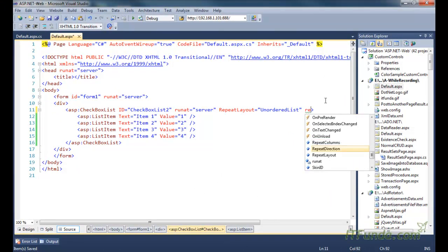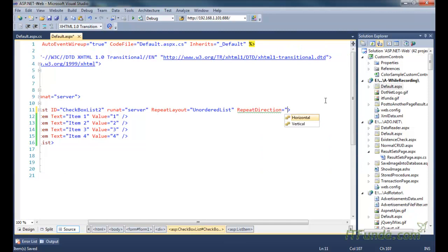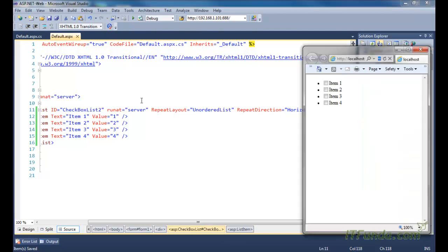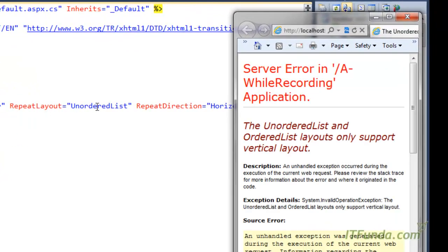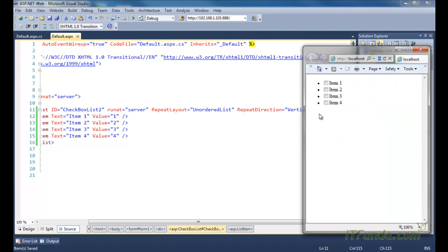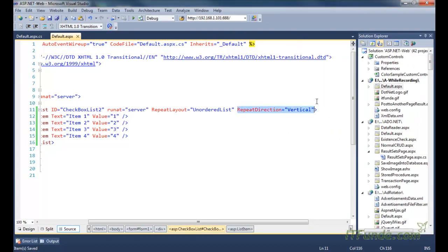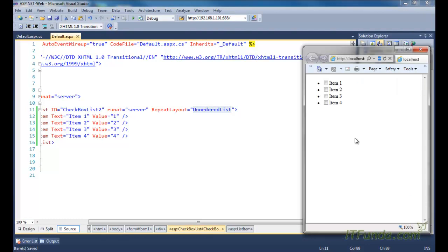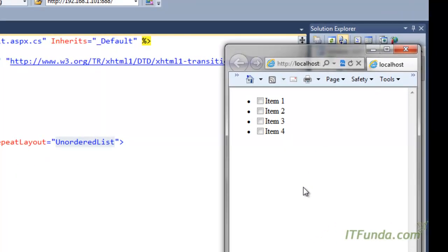However, if we try to mix the repeat direction with ordered list or unordered list, it will not work, because you cannot list items in an unordered or ordered list in the horizontal way. If you specify RepeatDirection as Horizontal when RepeatLayout is UnorderedList, you will get an error: 'The ordered list or unordered list layout only supports vertical layout.' You must specify vertical, or simply leave the repeat direction out — by default it will be treated as vertical.